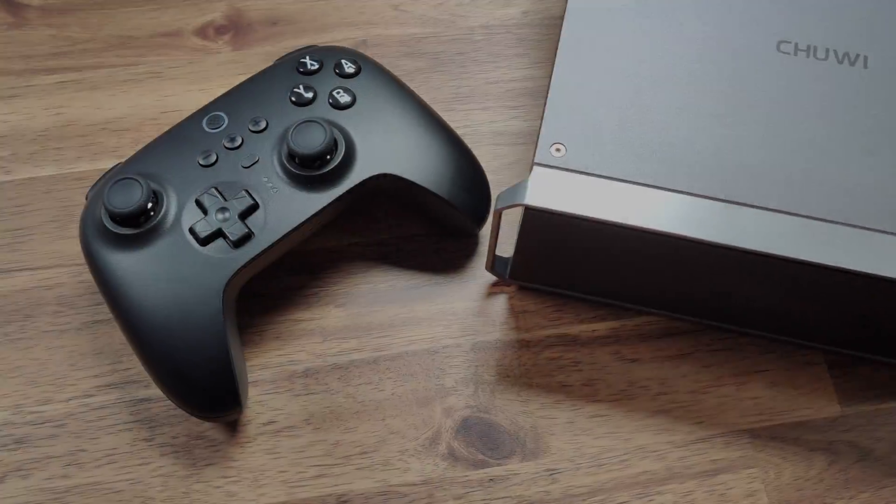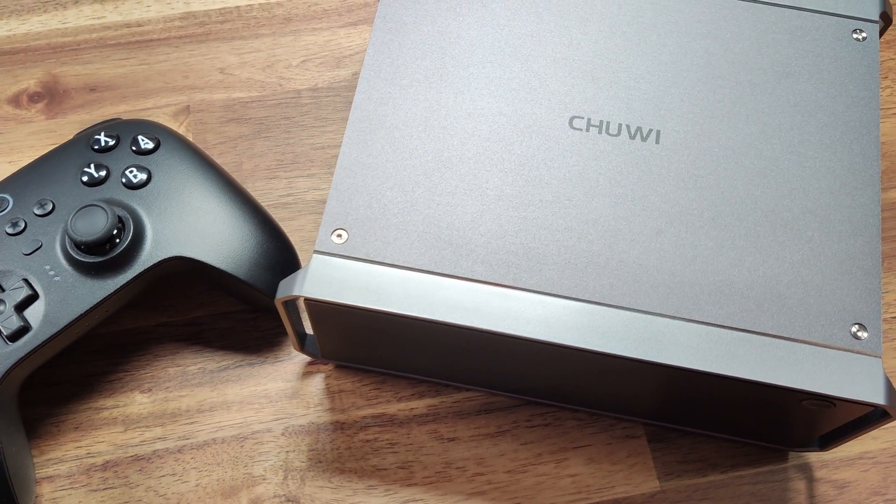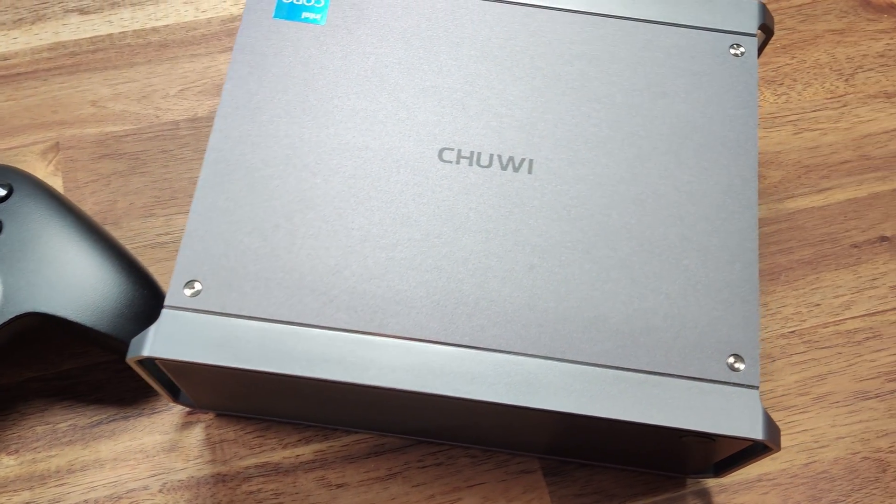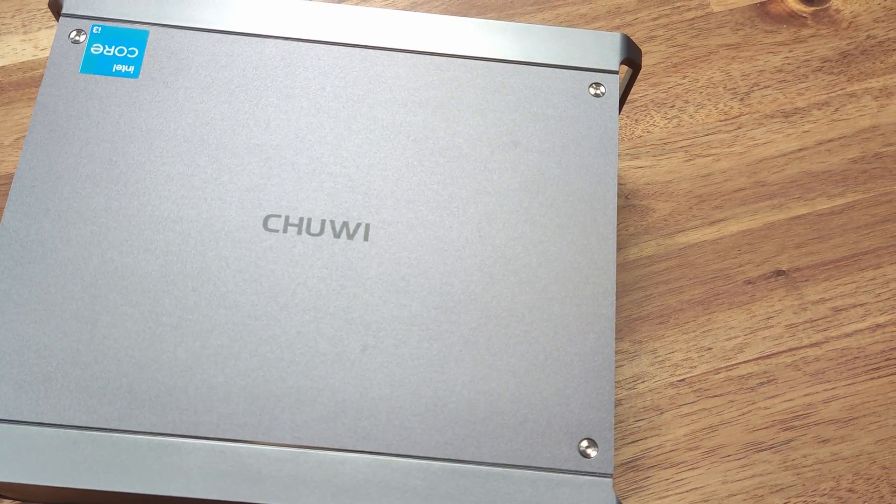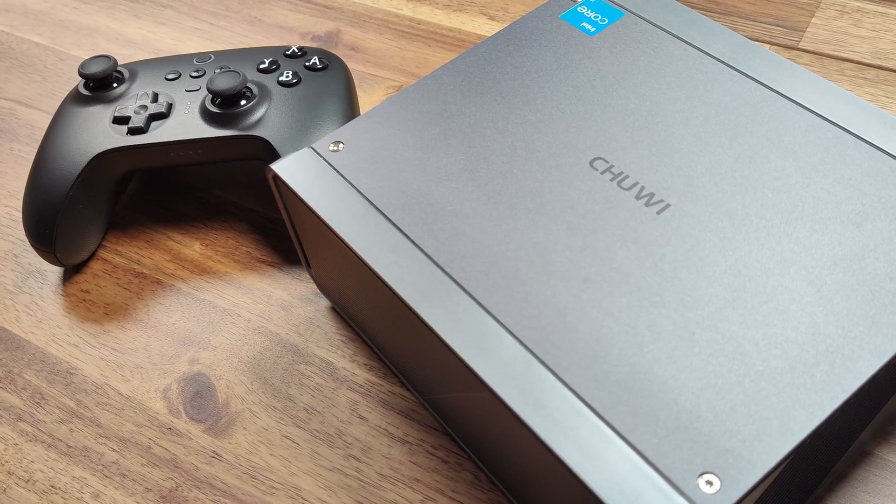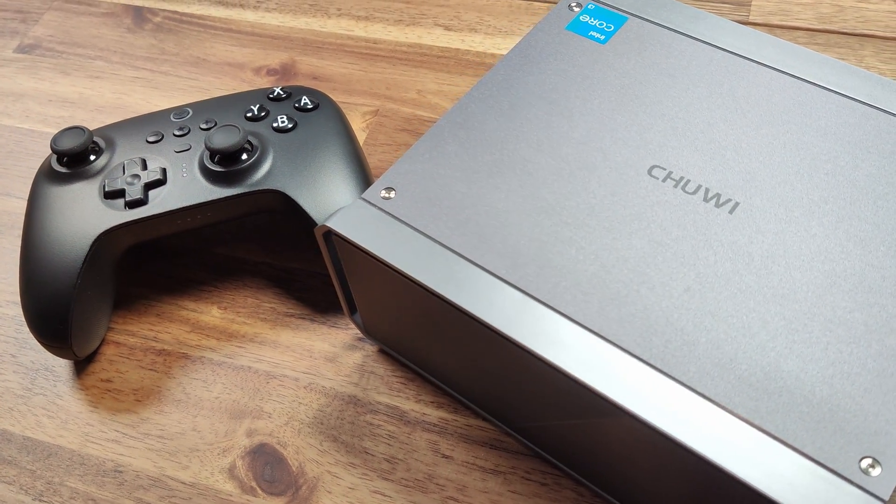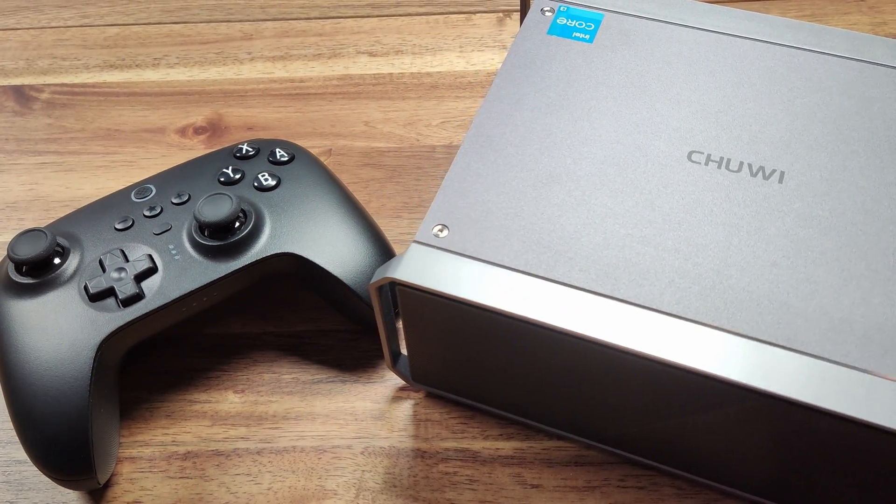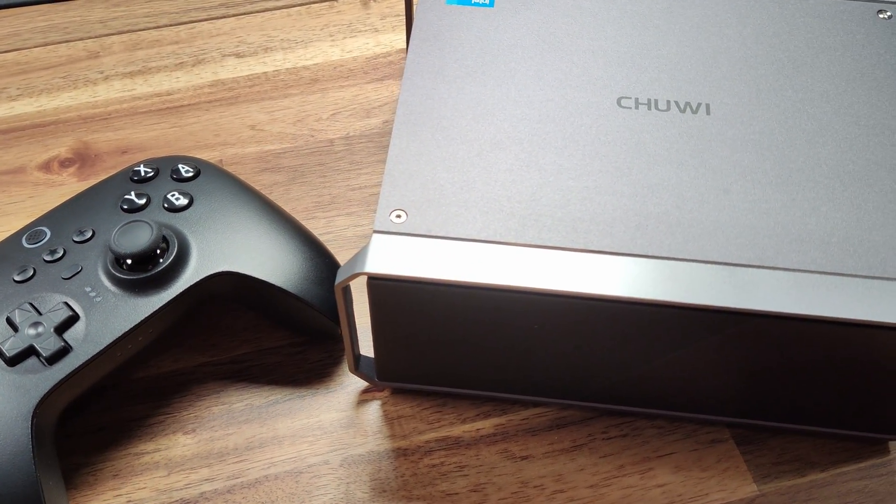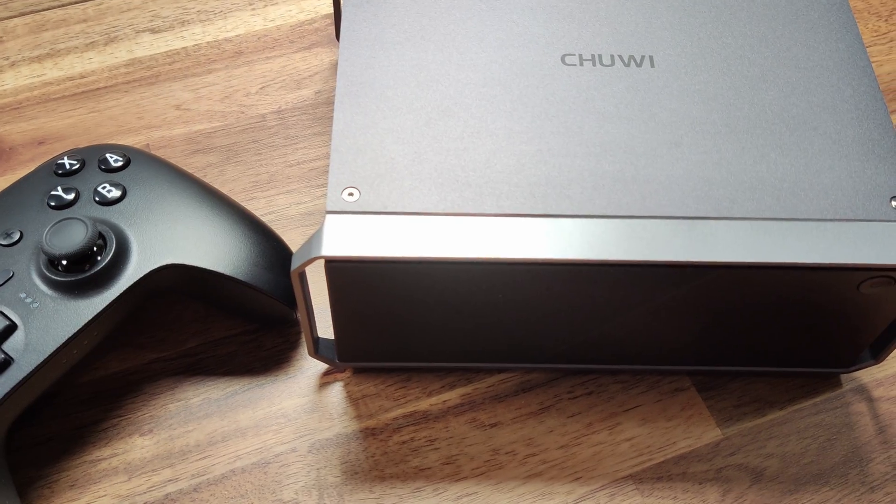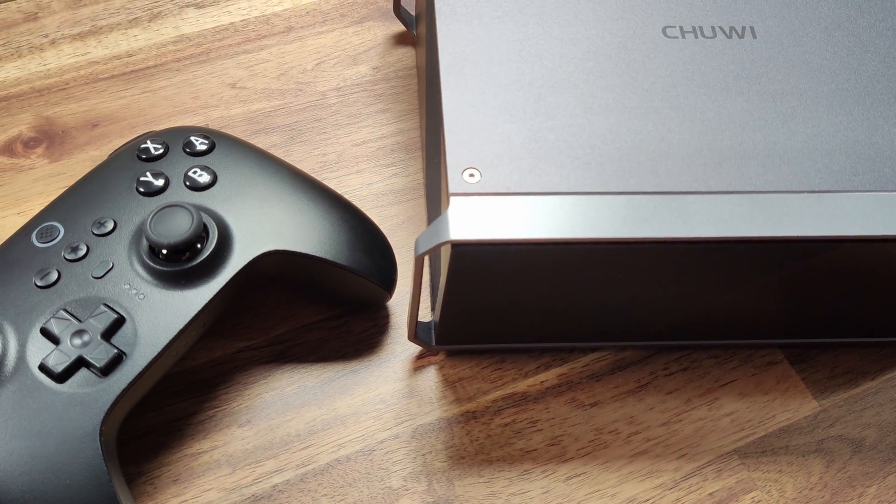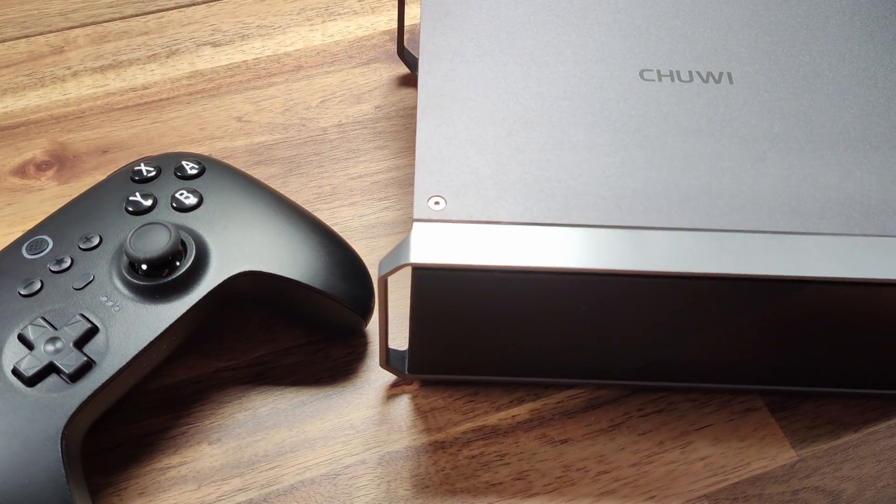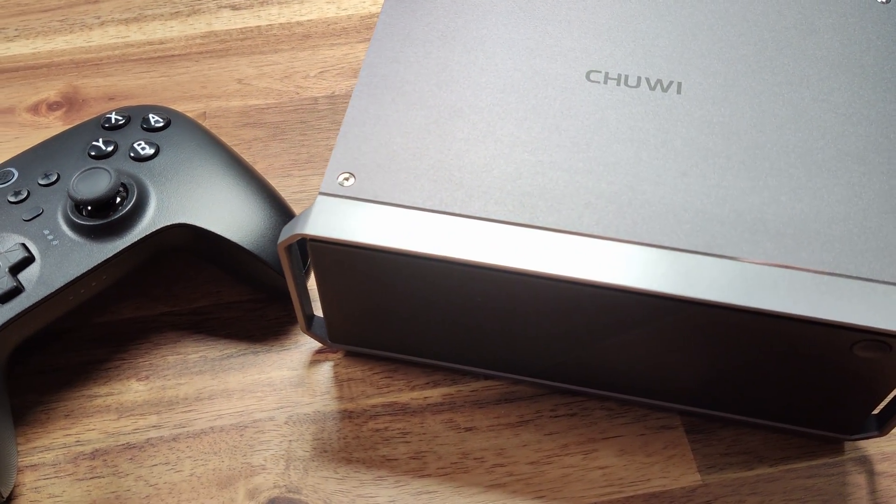In conclusion, the CoreBox i3 is a powerful and capable mini PC that offers a lot of value for its price tag of 350 US dollars at the time of making this video. Whether you're looking for a cheap gaming rig, a media box, server, or a decent desktop overall, the CoreBox i3 is definitely worth considering.